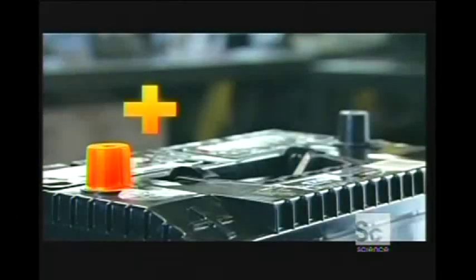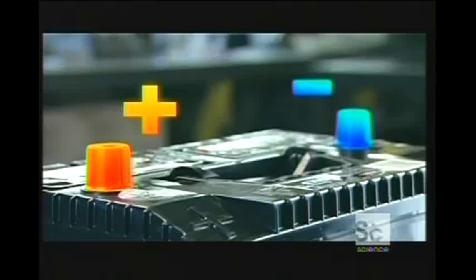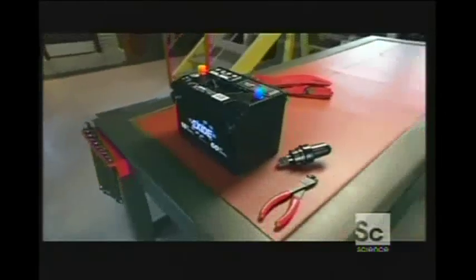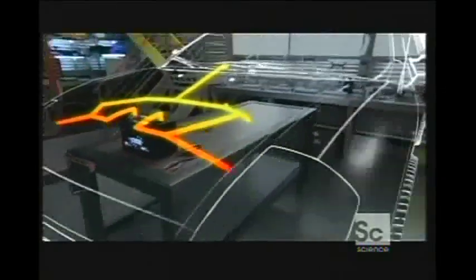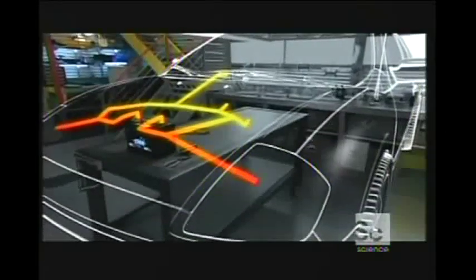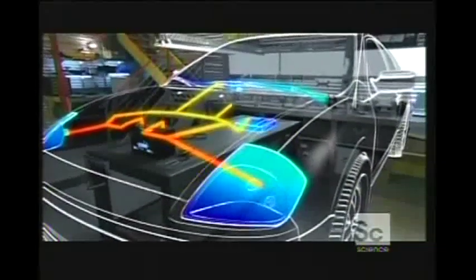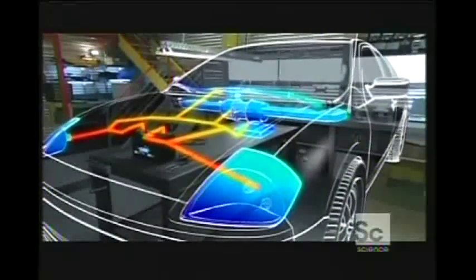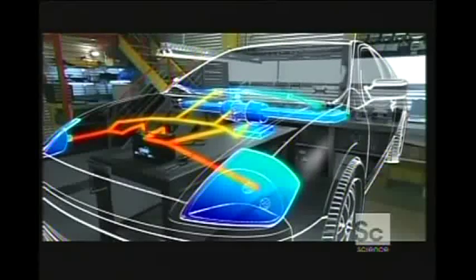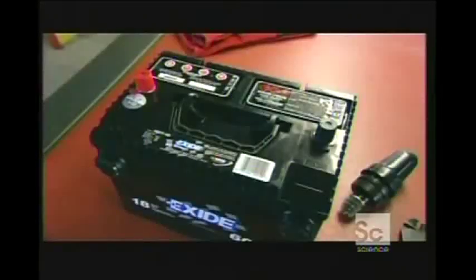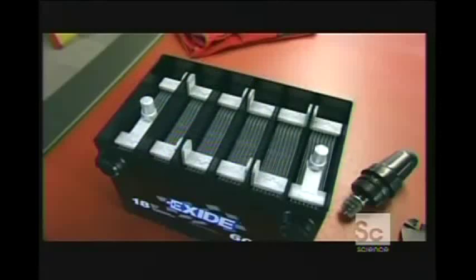A car battery has a positive and a negative terminal. They're connected to the car and send a flow of electrons to power the wipers, headlights, radio, air conditioning, and most importantly the engine starter. Inside the battery are six small energy-producing units called cells.